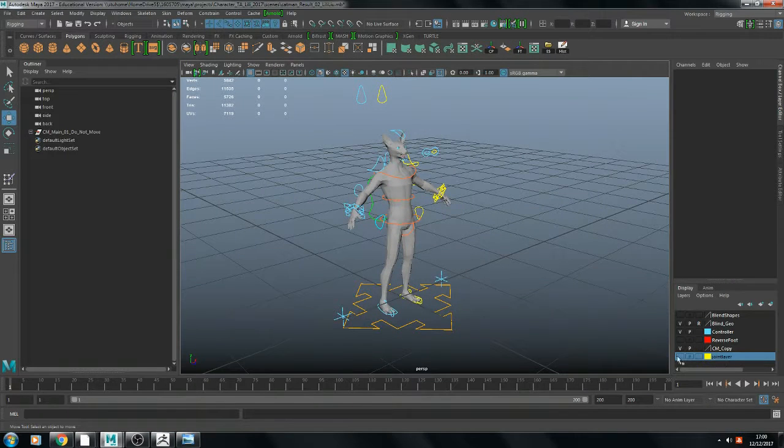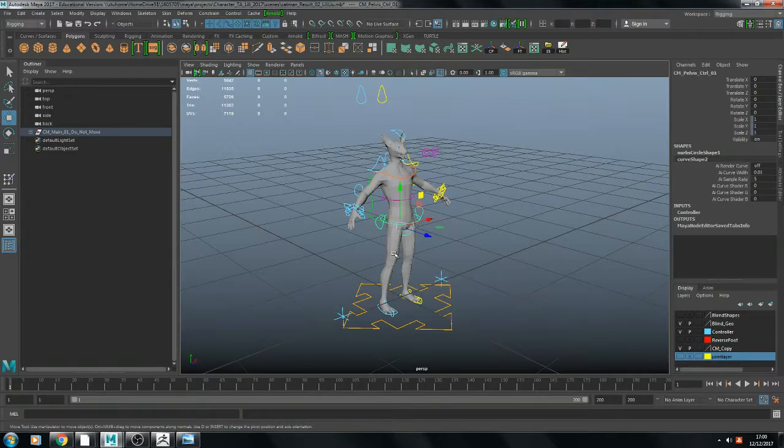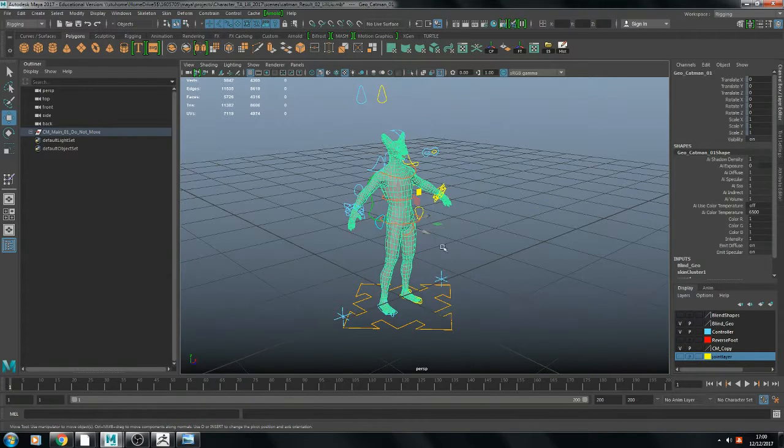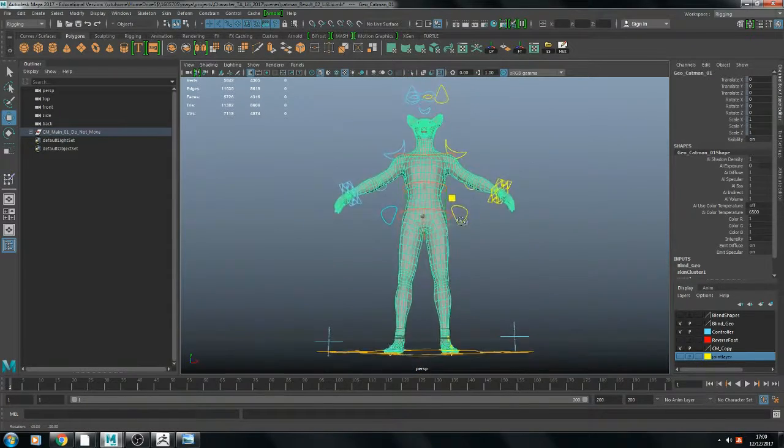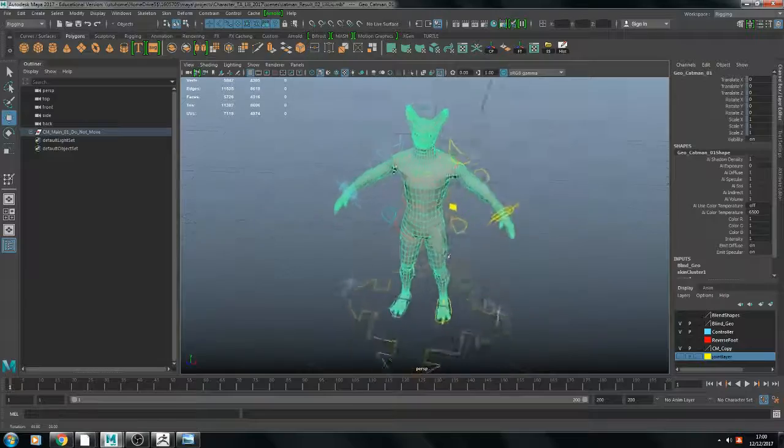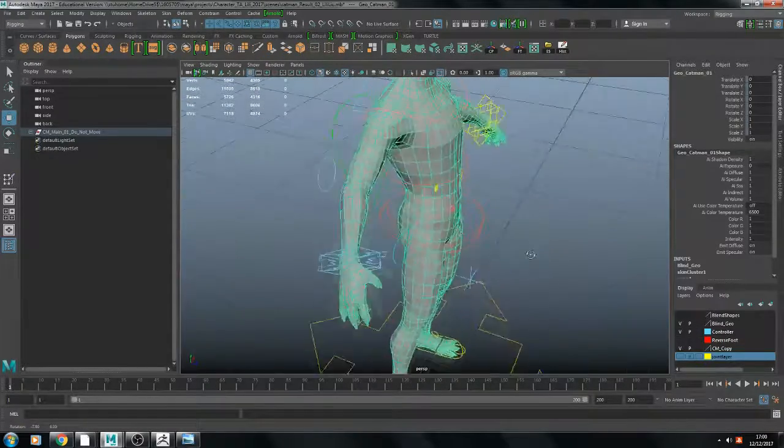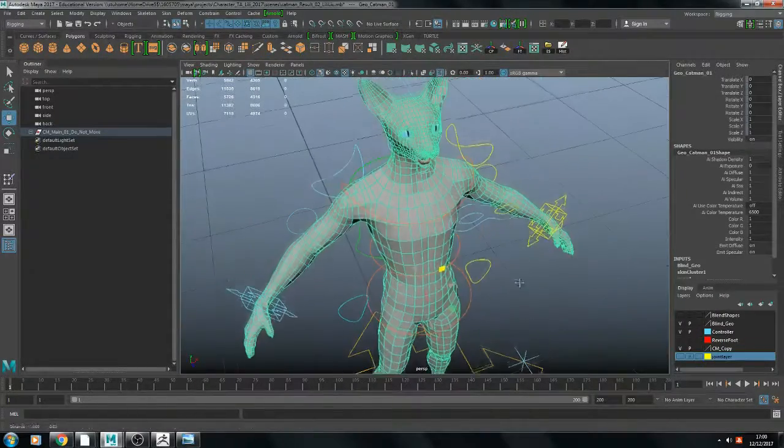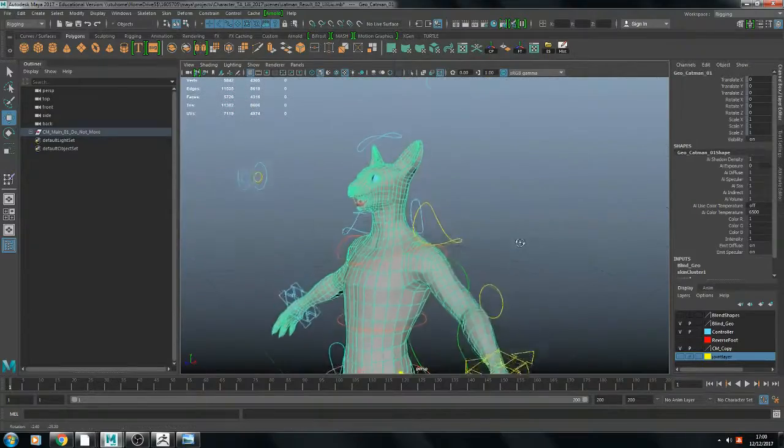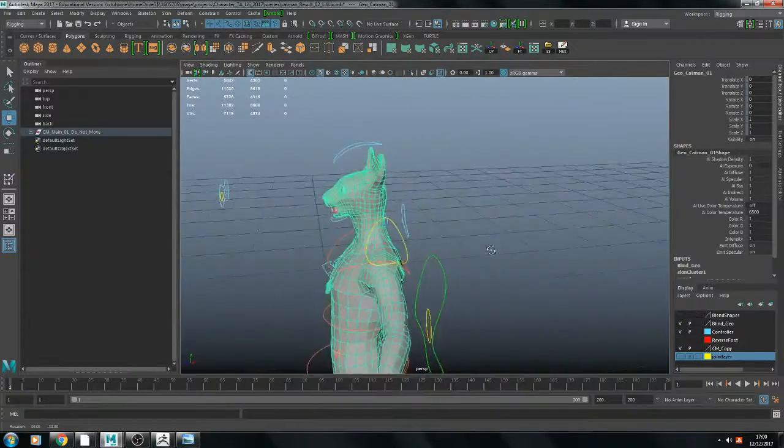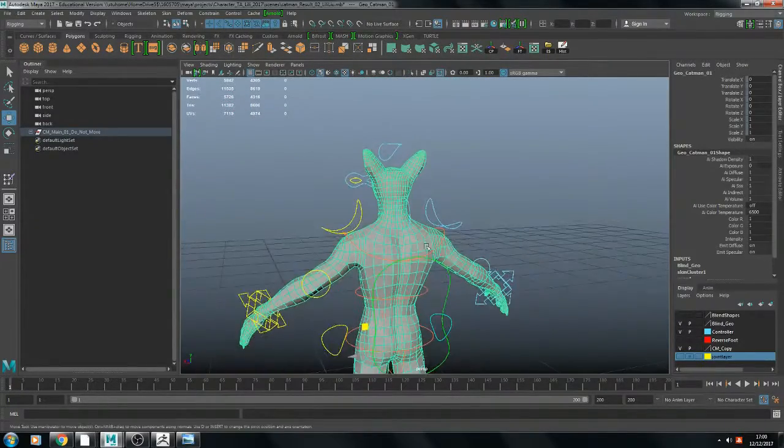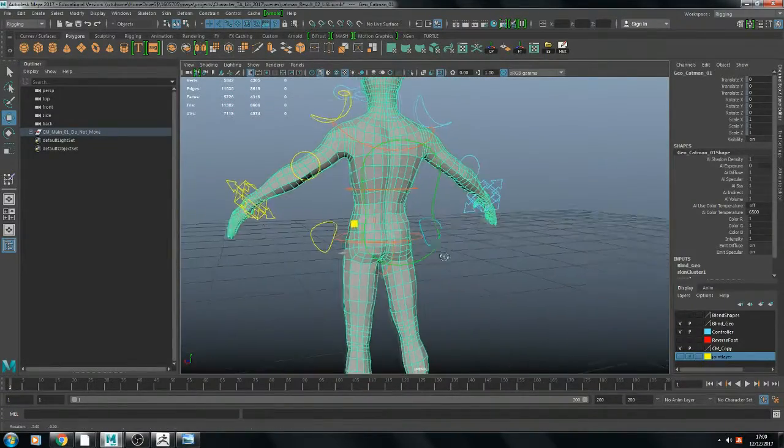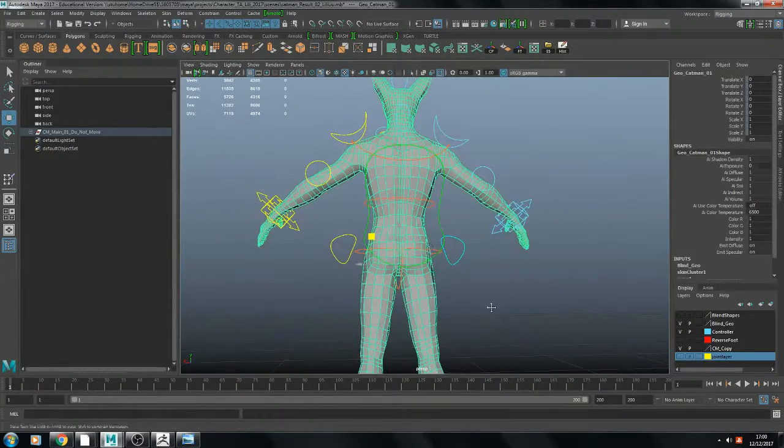And here is my retopology. I added some lines on the joint. I'll probably do that earlier next time, then I can smooth these lines.